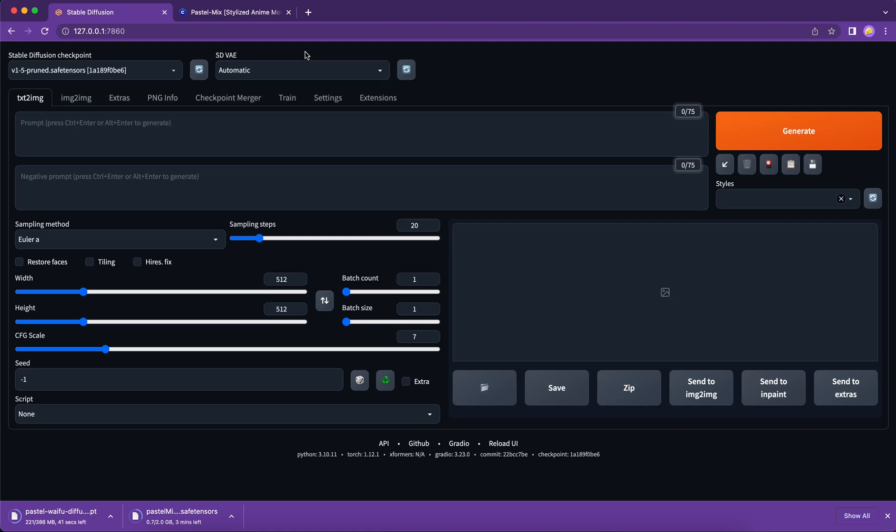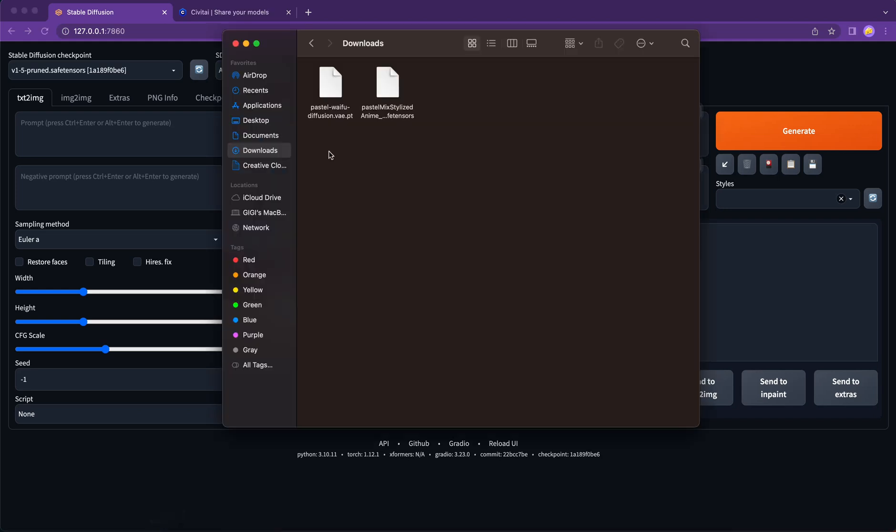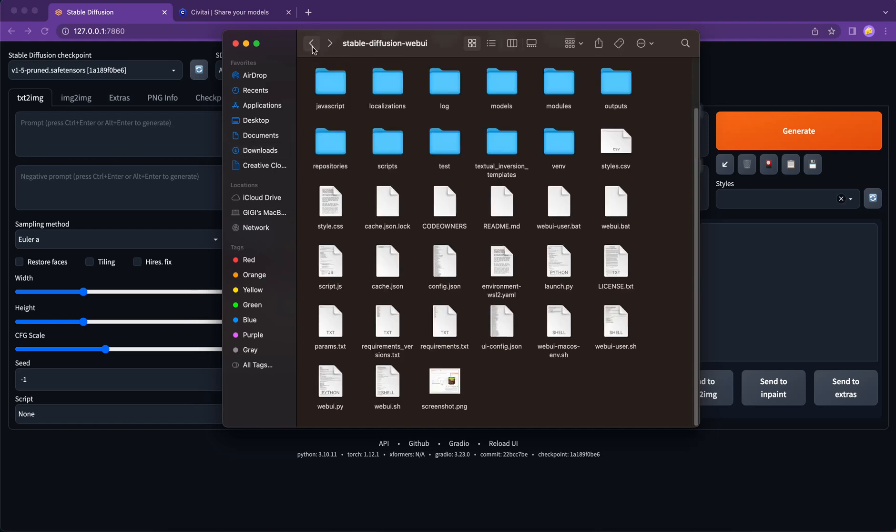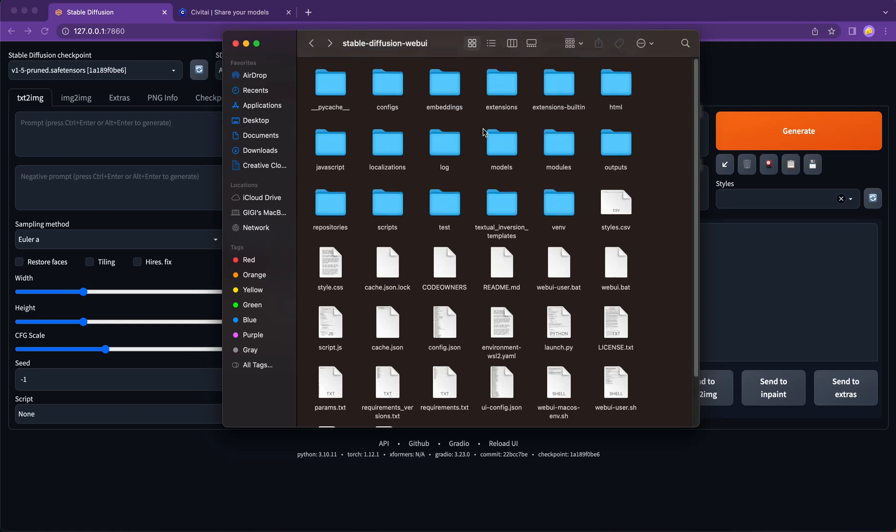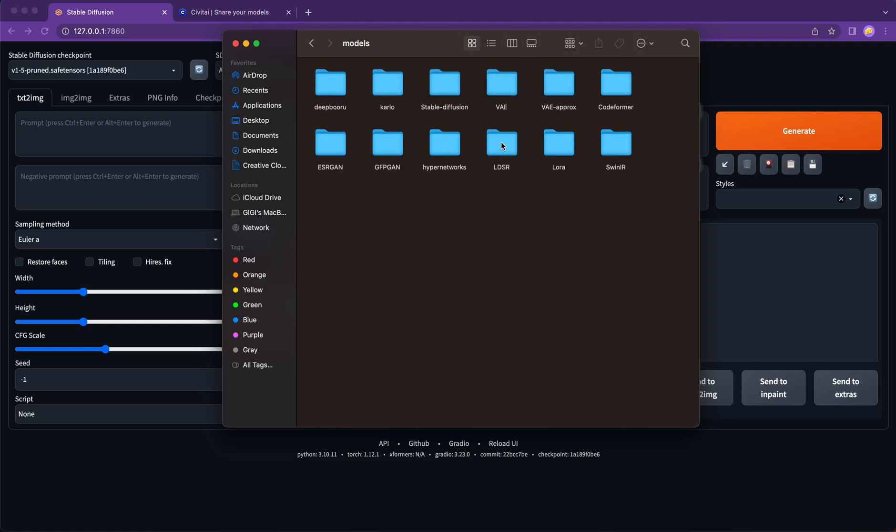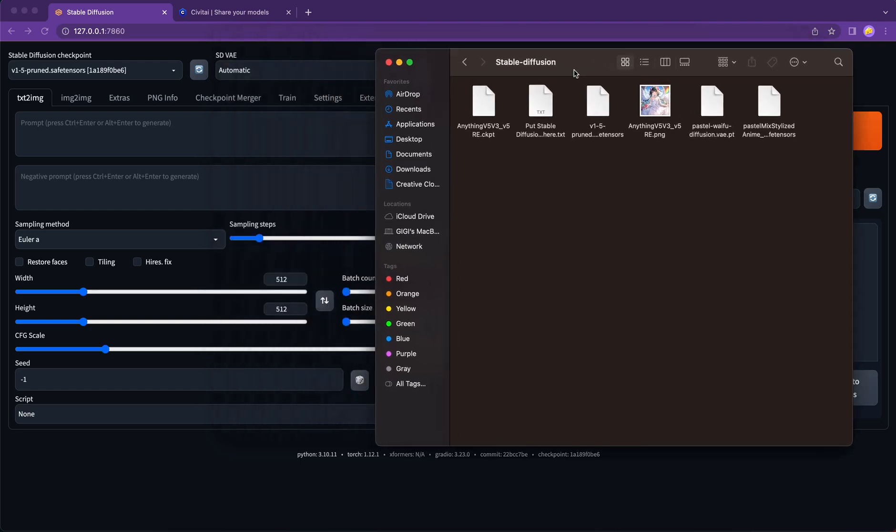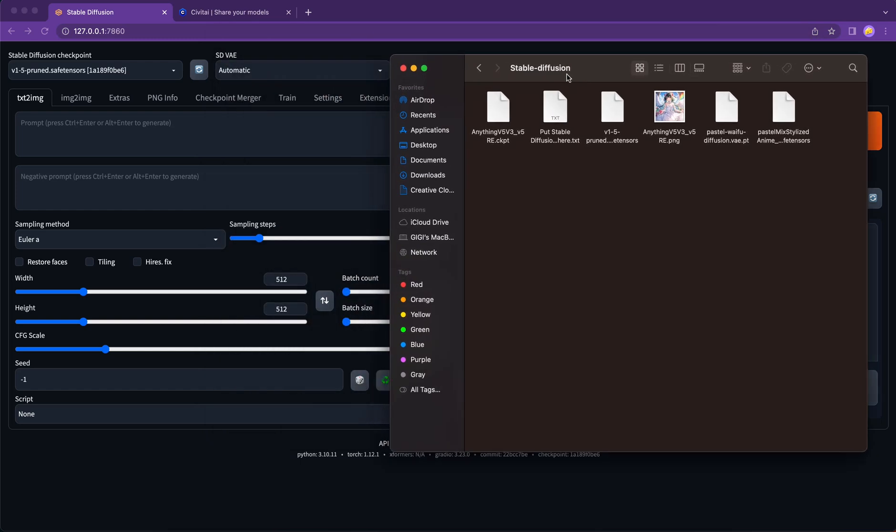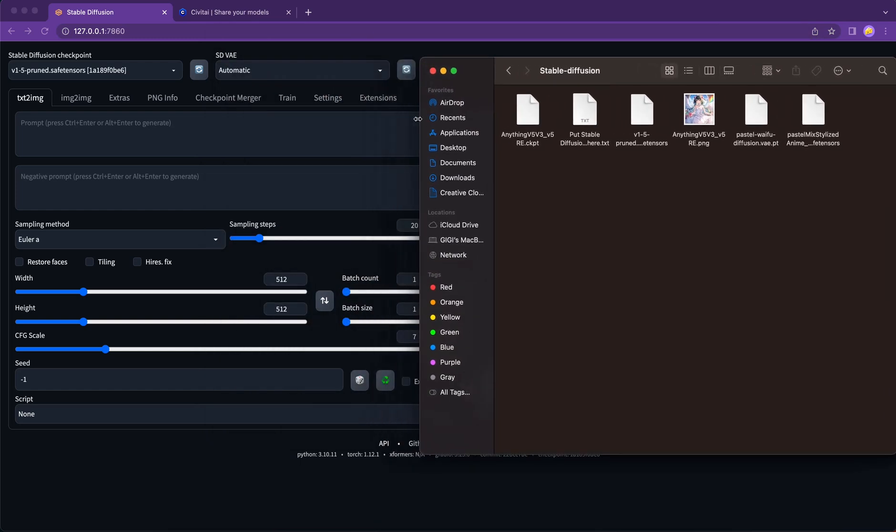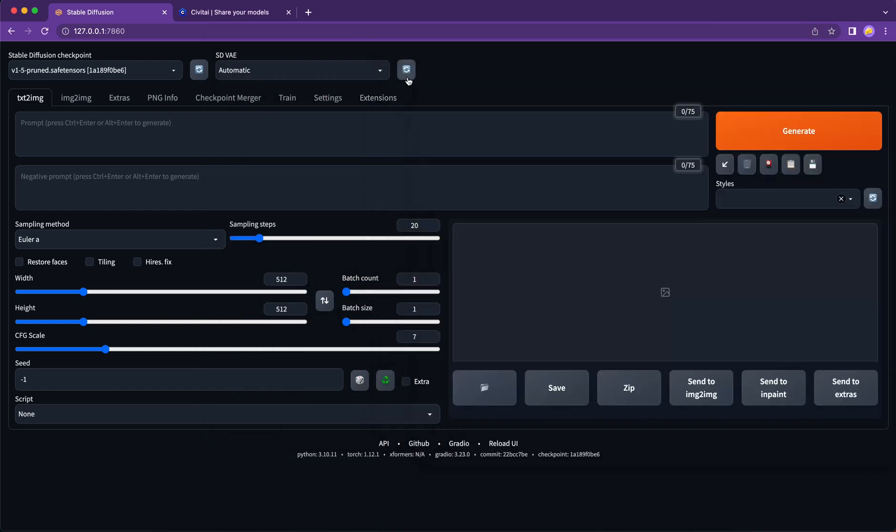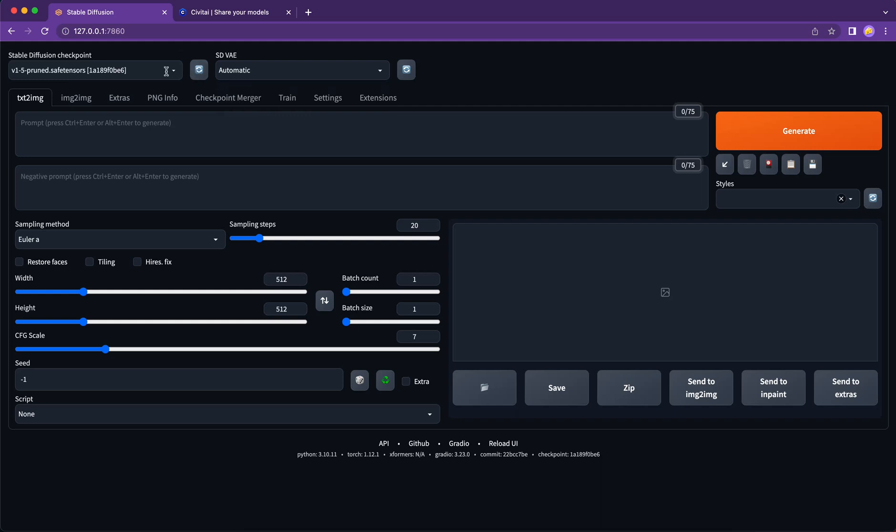As our model has been downloaded successfully, let's put them into the right folder. And then go to Stable Diffusion Web UI. Choose Models, Stable Diffusion, and paste these two files. Let's see if it works. Click the refresh button. Open the dropdown. Here we go. So both models are visible now.